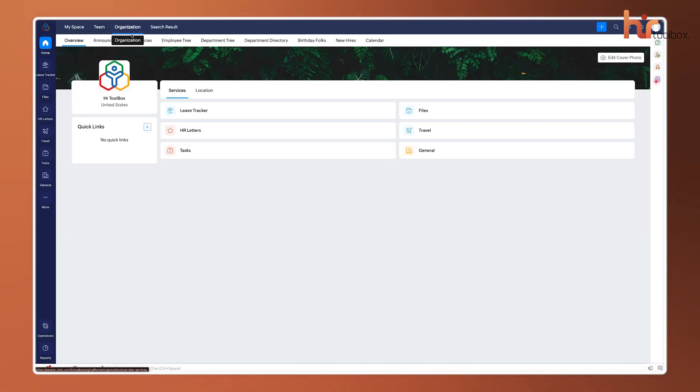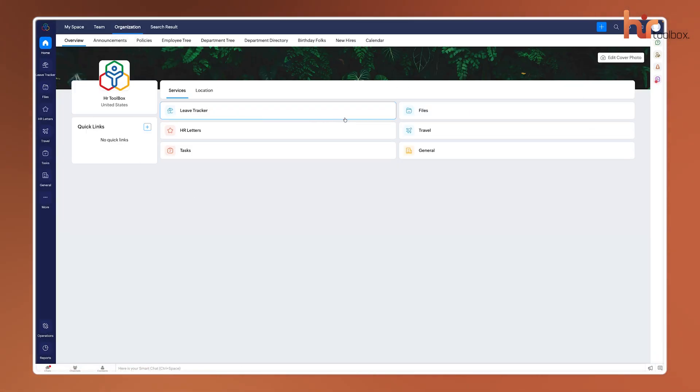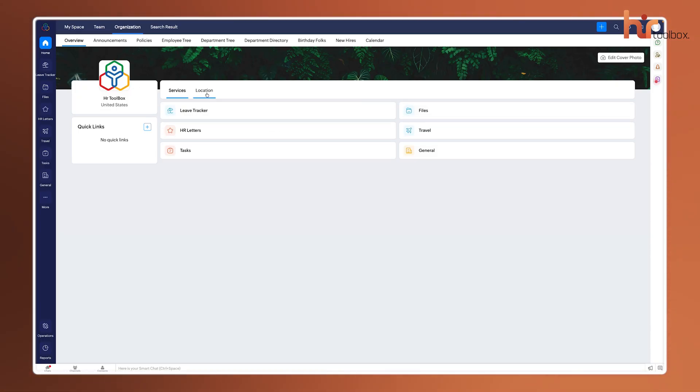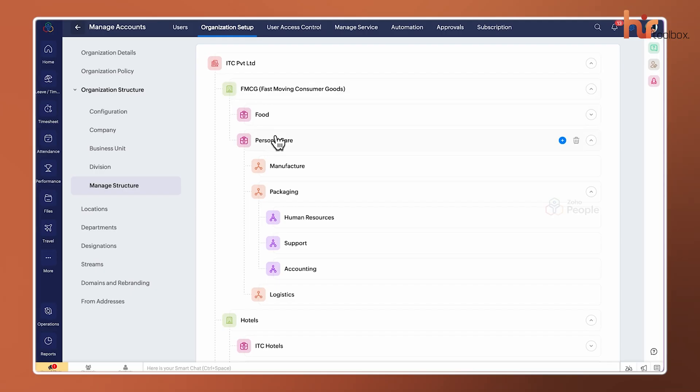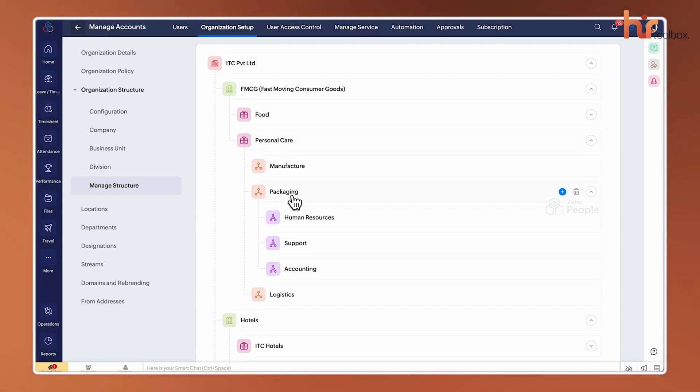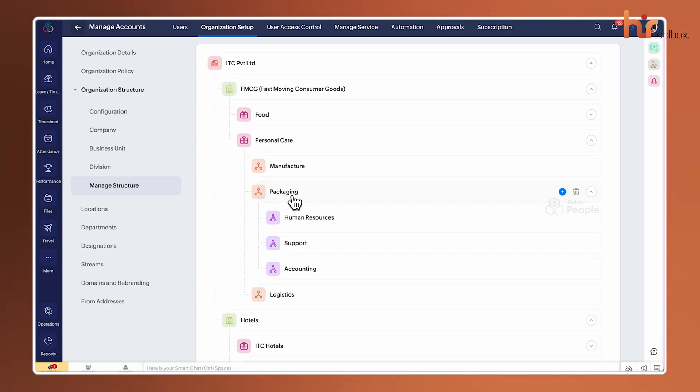Finally, the Organization tab gives you the big-picture view. This is where you'll find the company-wide directory, the org chart, and any high-level announcements that affect everyone. It's designed to keep the hierarchy transparent and make sure everyone knows exactly where they fit in the broader company structure.